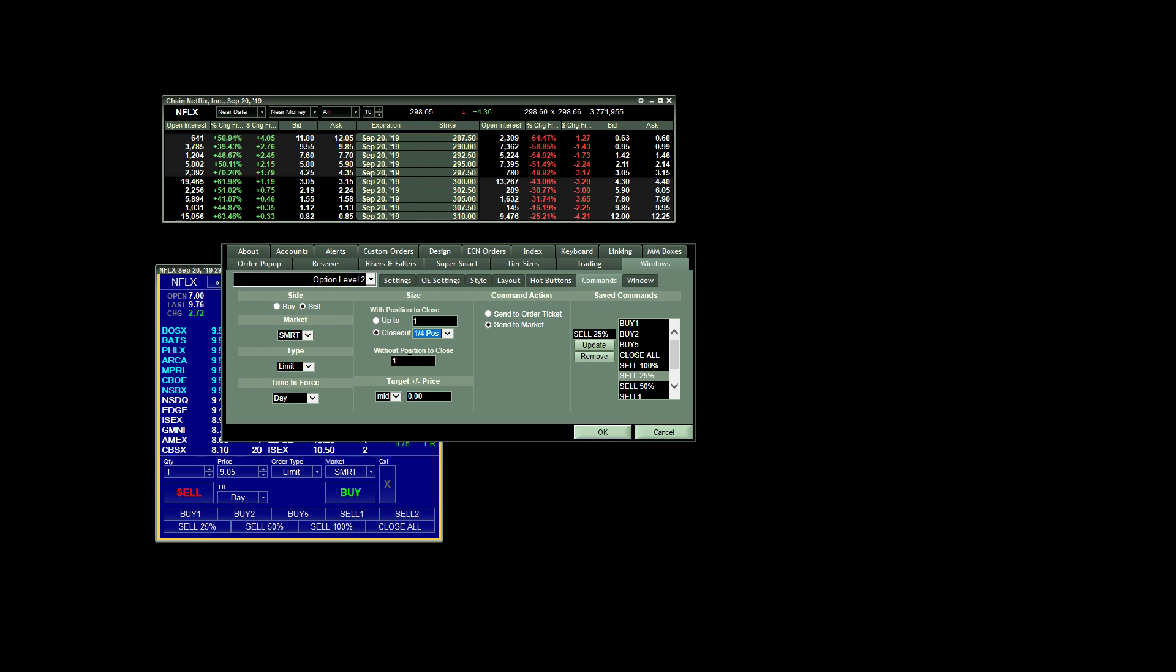Without position to close is not really important, because we're using this to actually sell a position. And then the other important thing for target price, this is totally up to you, but I always choose mid for selling my position.